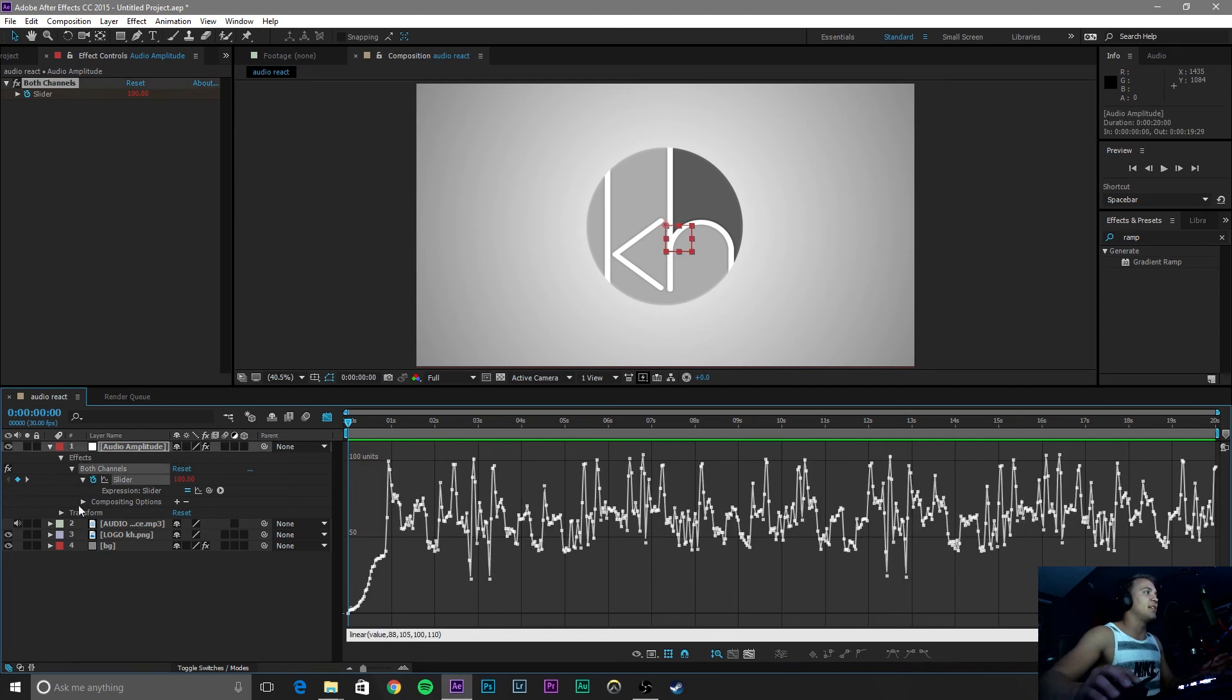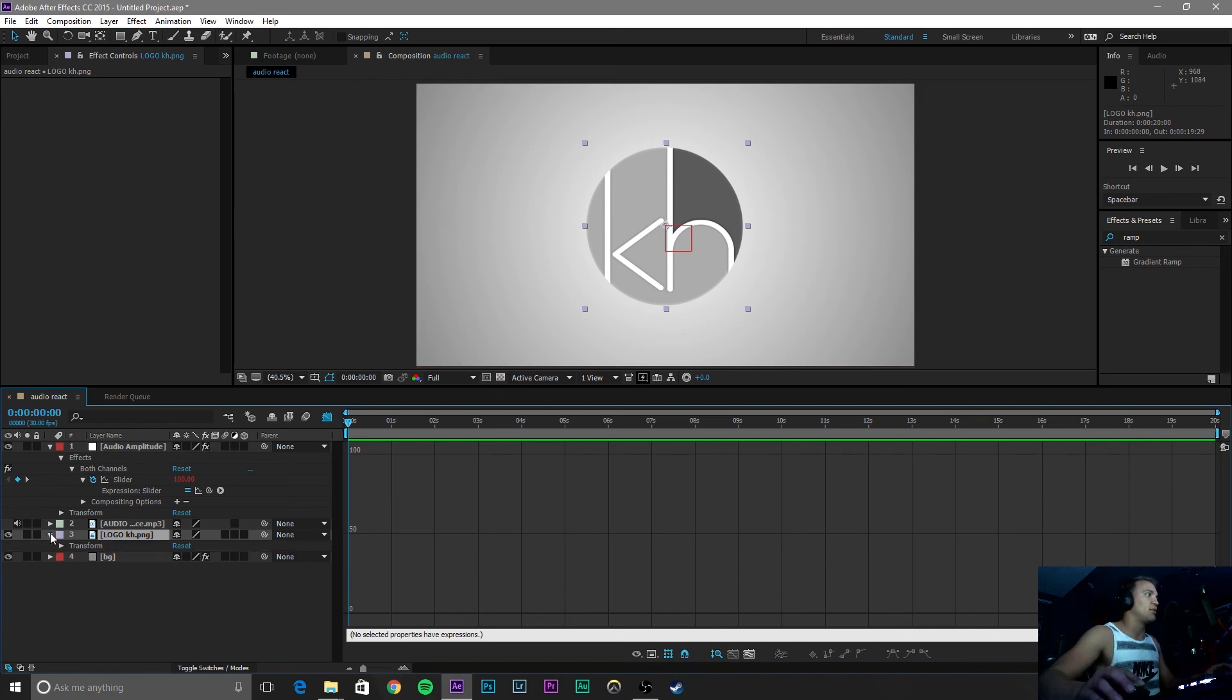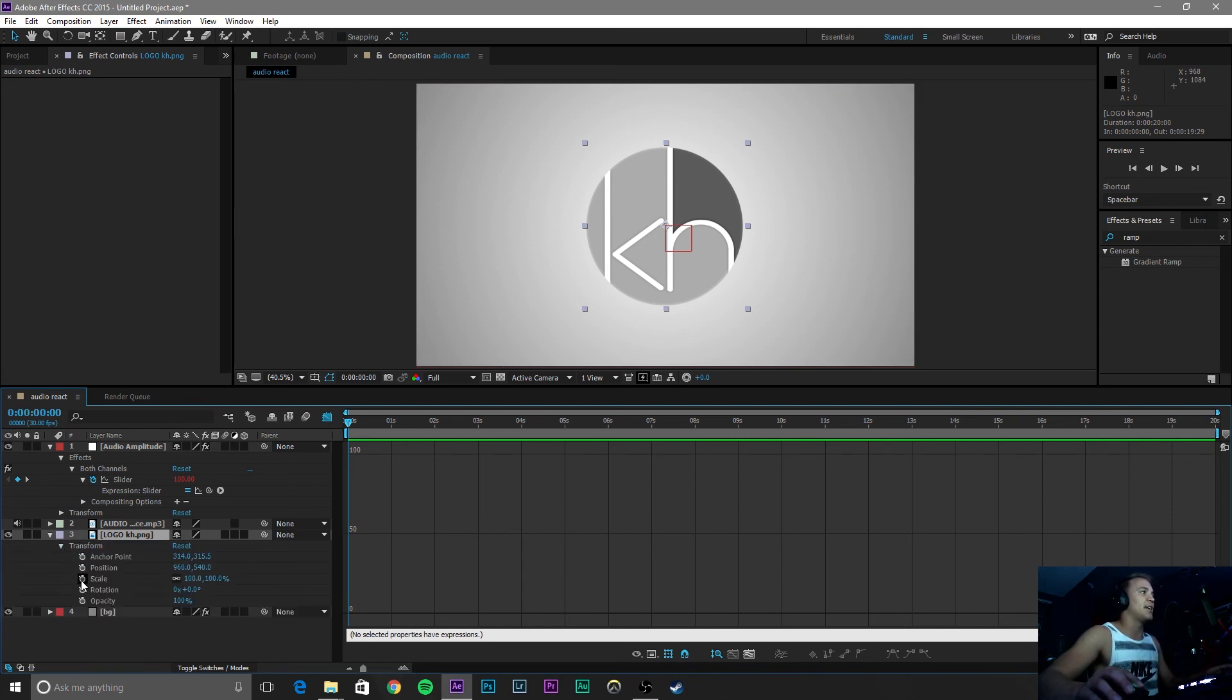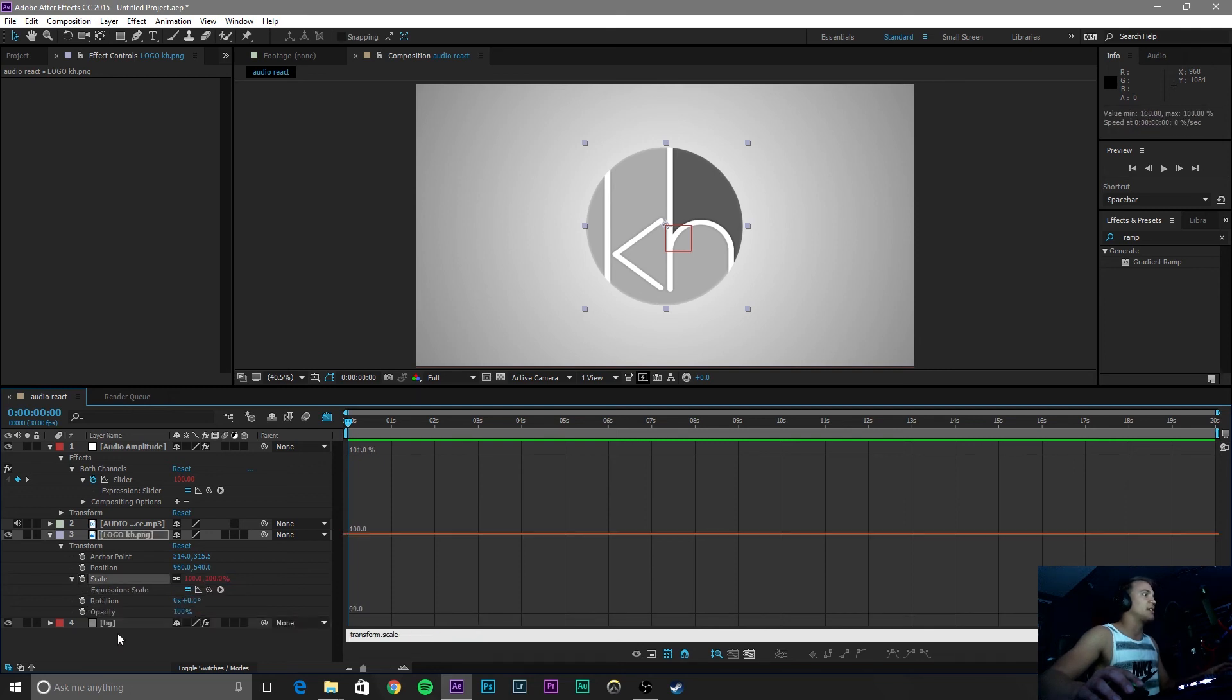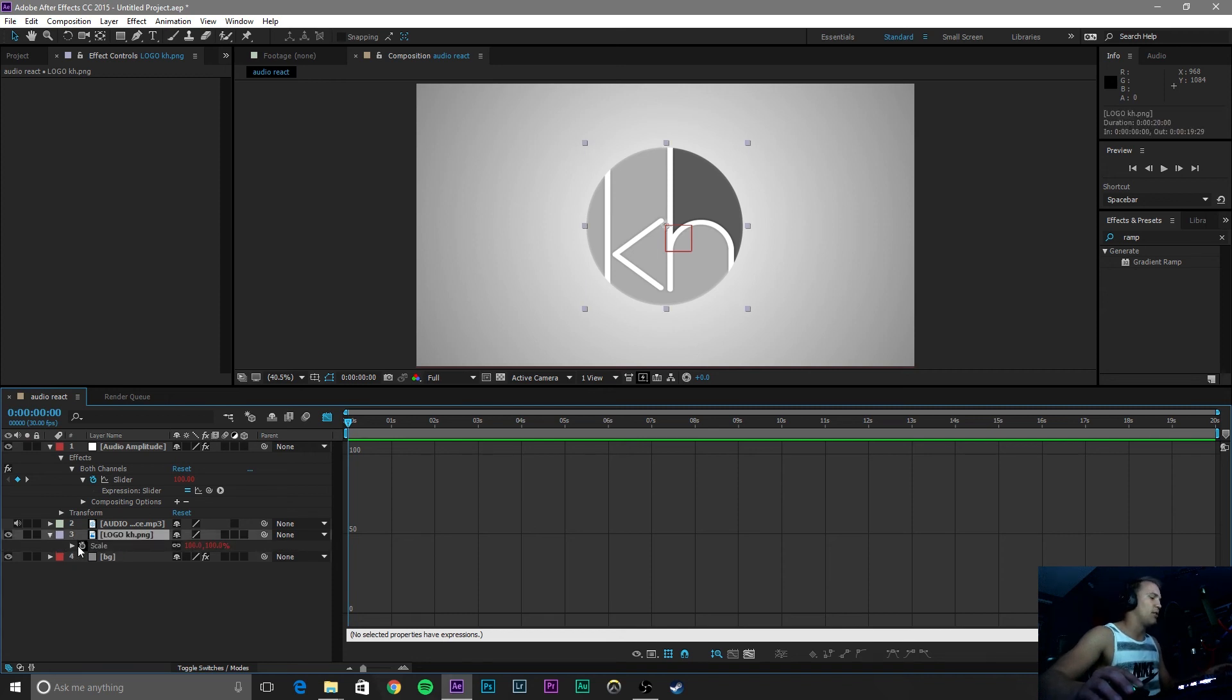So now that we have this slider selected, we want to adapt this layer. So pretty much go down and click these arrows until you get to scale and then you can alt-click on scale or you can simply click on your layer and type in S for scale.